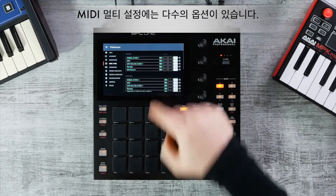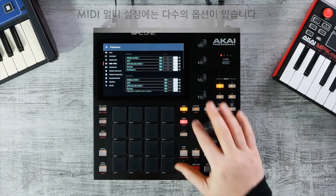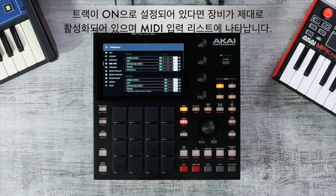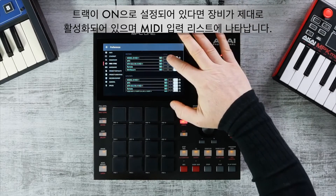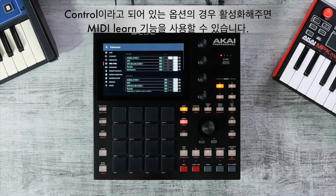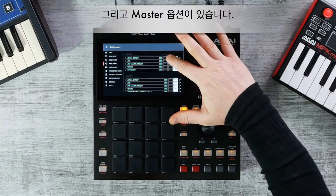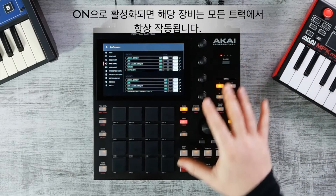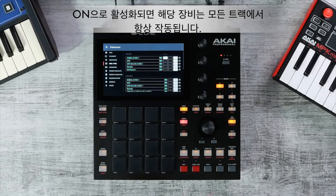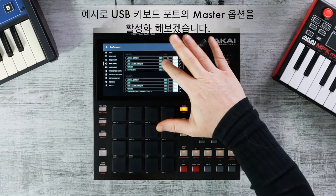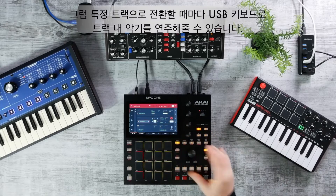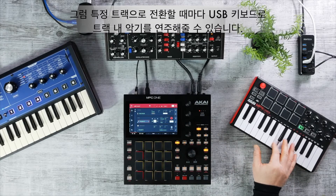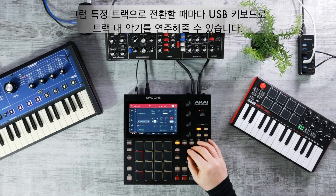To configure MIDI Multi you have a number of options. When Track is on, the device is active and will appear in your list of MIDI inputs. Control means the MIDI port will be sent to MIDI Learn. When Master is on, the MIDI from that port will always go to the current track — for example, setting a USB keyboard to Master means it can play back whichever track you select.